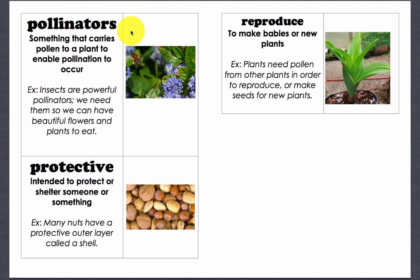Pollinators: something that carries pollen to a plant to enable pollination to occur. Example: insects are powerful pollinators. We need them so we can have beautiful flowers and plants to eat.